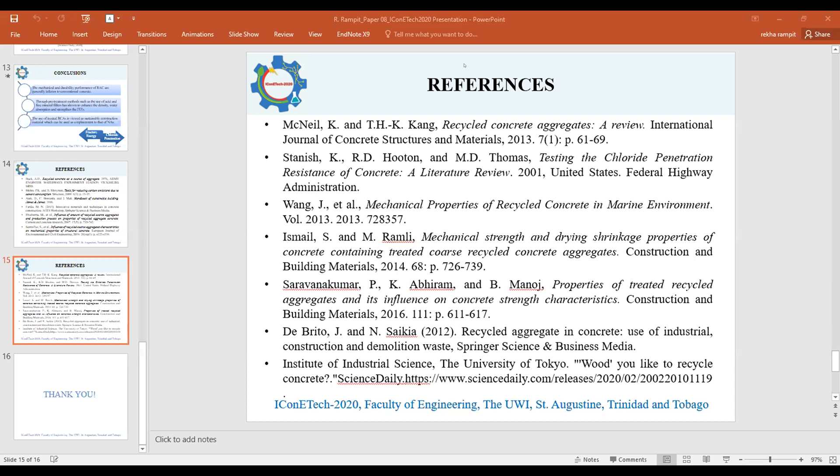Thank you. Sure. Thank you for that interesting presentation, and it was a great presentation, Miss Rika Rampit.